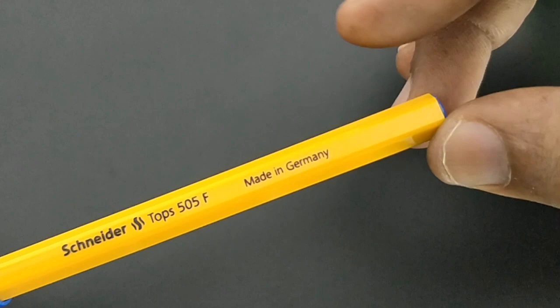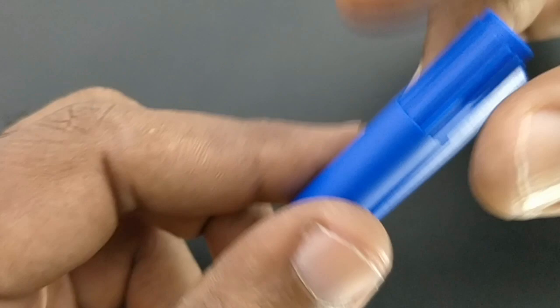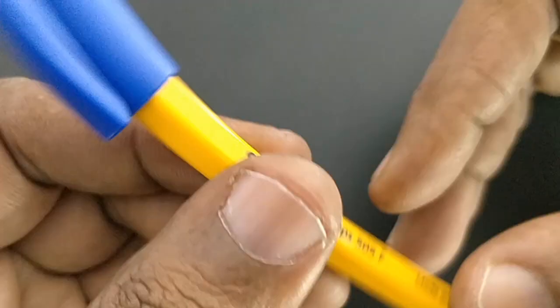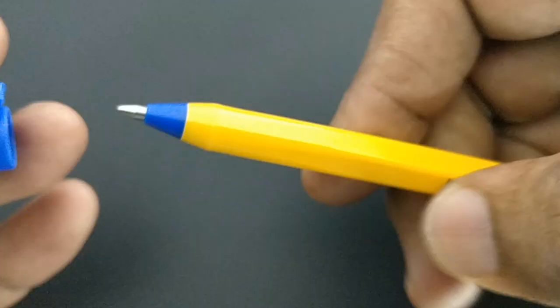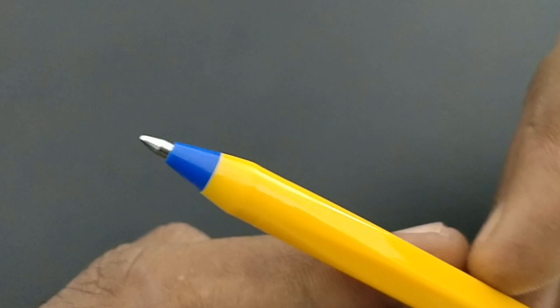This is a Schneider ball pen. This pen costs 35 rupees and is imported from Schneider. The pen looks unique in its design with yellow and blue colors that look fantastic. It's the Tops 505F, made in Germany - a nice pen with attention to details.